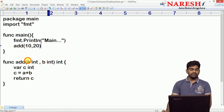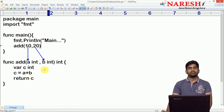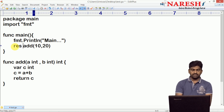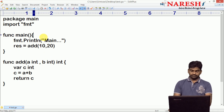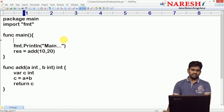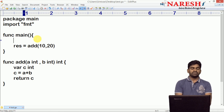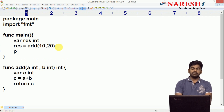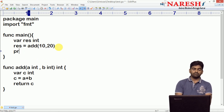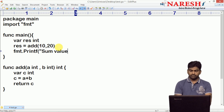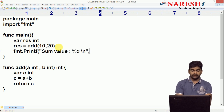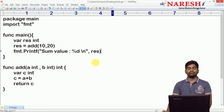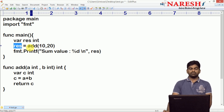The value 10 will come and store into a, and 20 will store into b. It will return the value 30. So 30 we have to collect and store into a variable — for example, result. We need to define that result variable. Then using format dot printf, I am printing the sum value with percentage d and a newline, printing the result collected from the function.